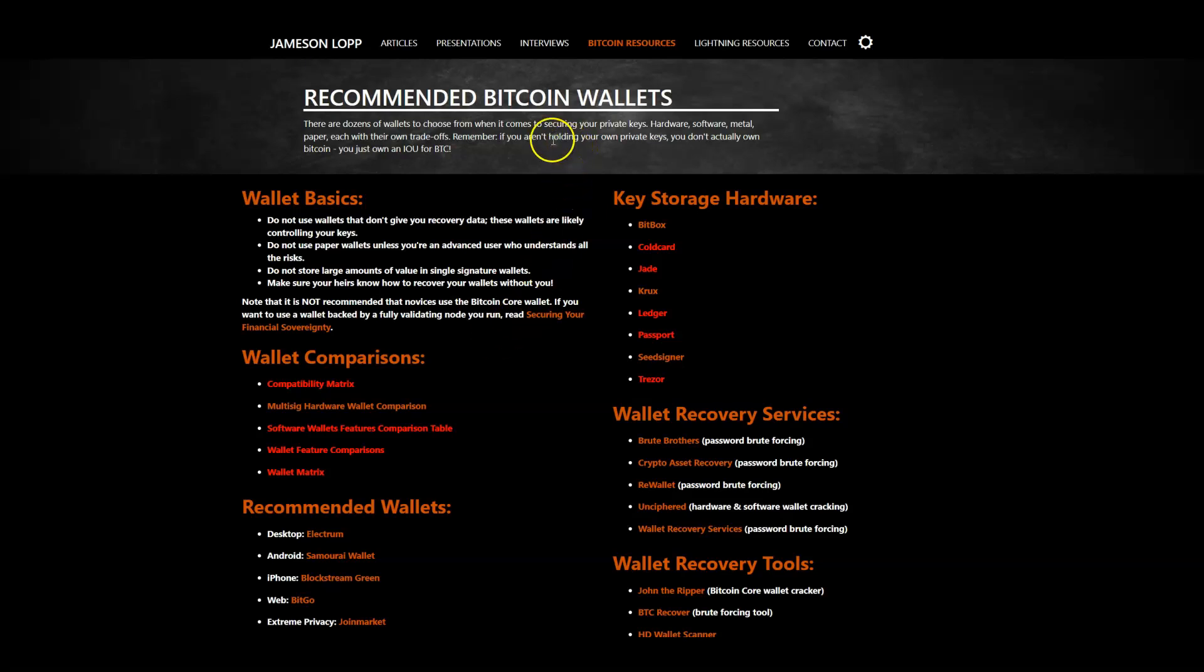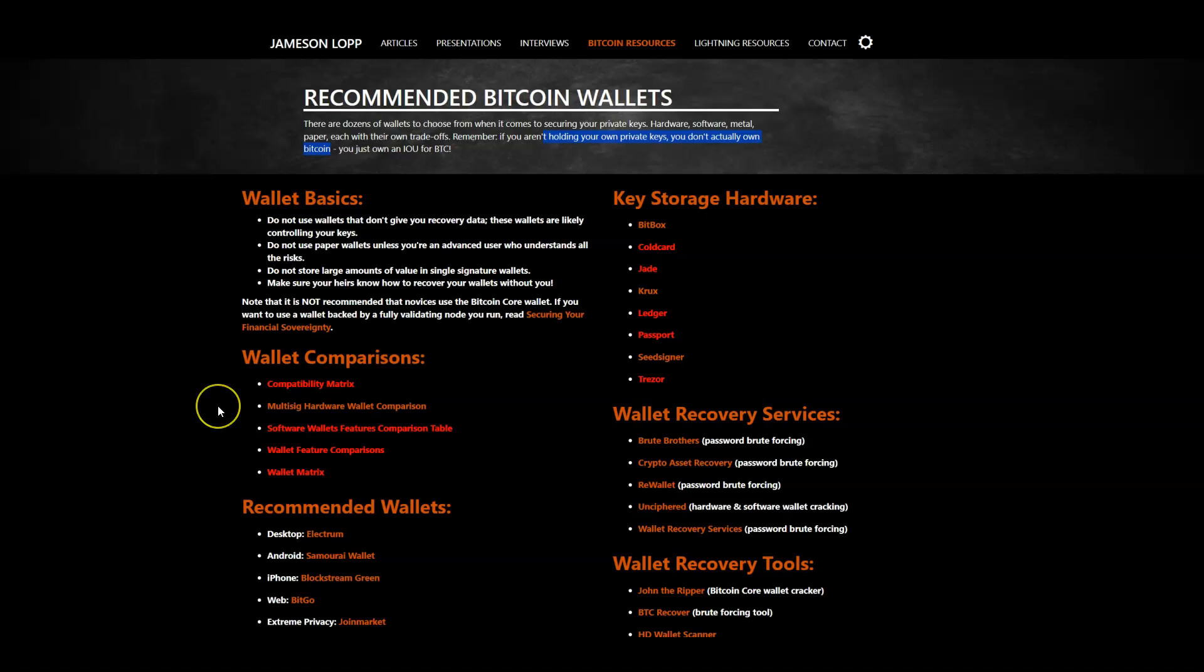But he's got the best repository for all of this information. And as he says here, if you're not holding your own private keys, you don't own Bitcoin. The same thing with anything else, but specifically Bitcoin. And that's another conversation to have. Are you a Bitcoiner specifically or are you a multi-coiner? You will have different needs.